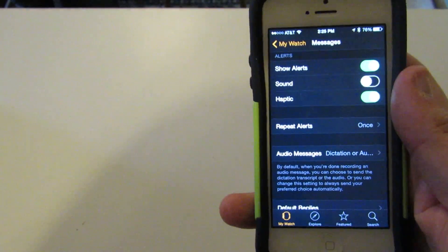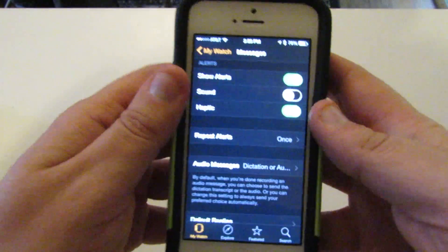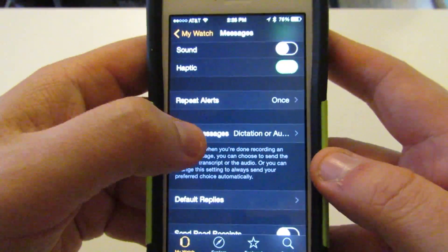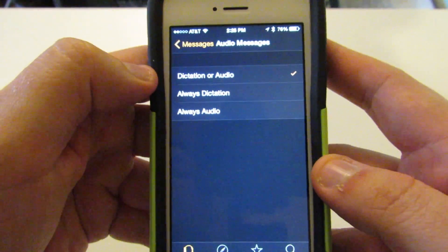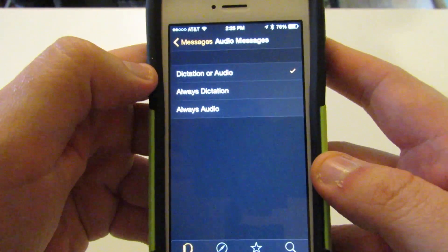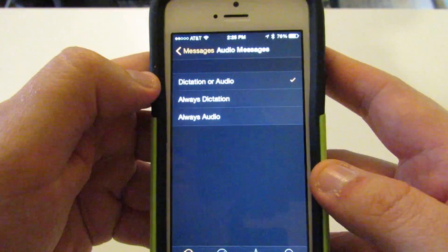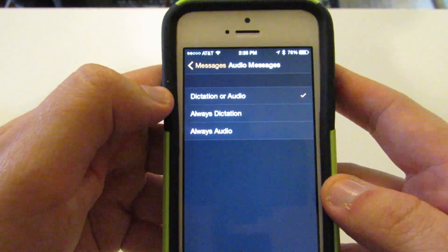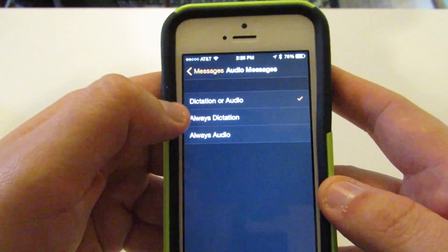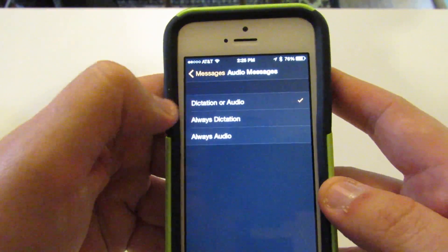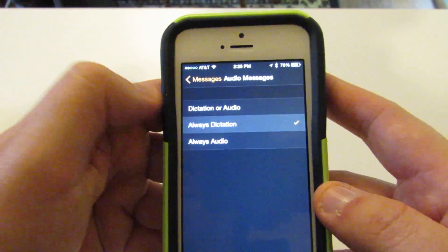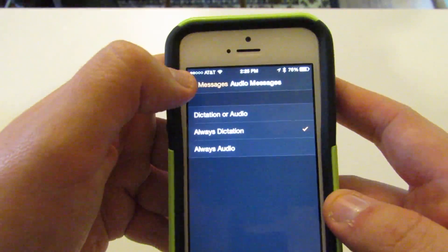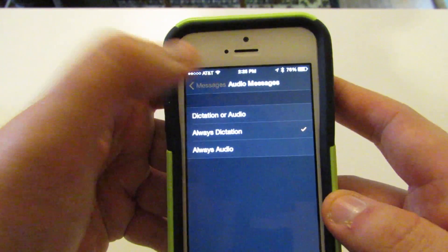So we go to the Apple Watch app. And if you go to the audio messages portion, you can choose to set this to the default — which is having that choice, giving you the option — or you can choose to send it as dictation all the time. And that's what we're going to do.